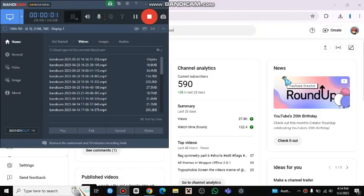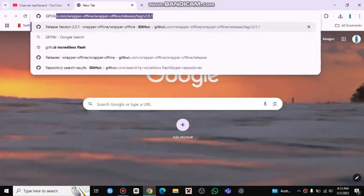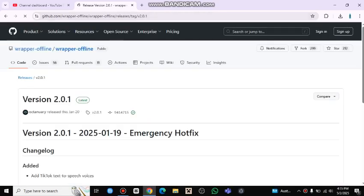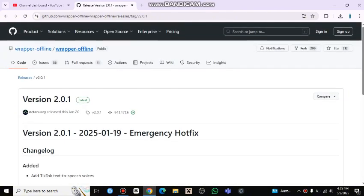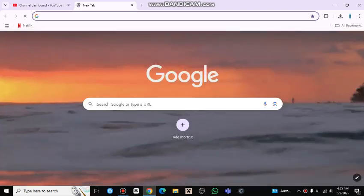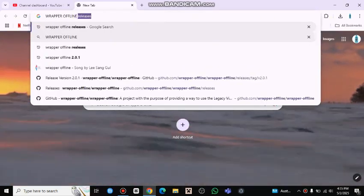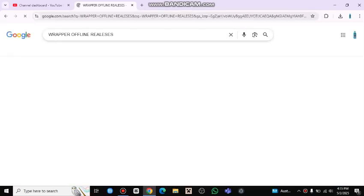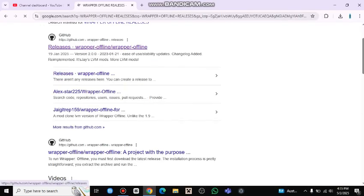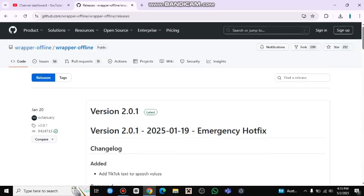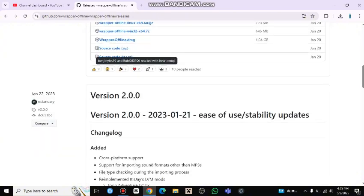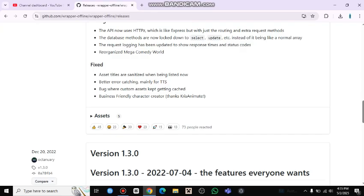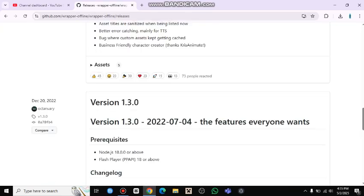How to get wrap offline version 0.2.0.1. Okay, let's move on. We have to go on GitHub — I'll give you the link in the description. Version 0.2.0.1 is the latest emergency hotfix. There are just two other versions, but we'll focus on this one.